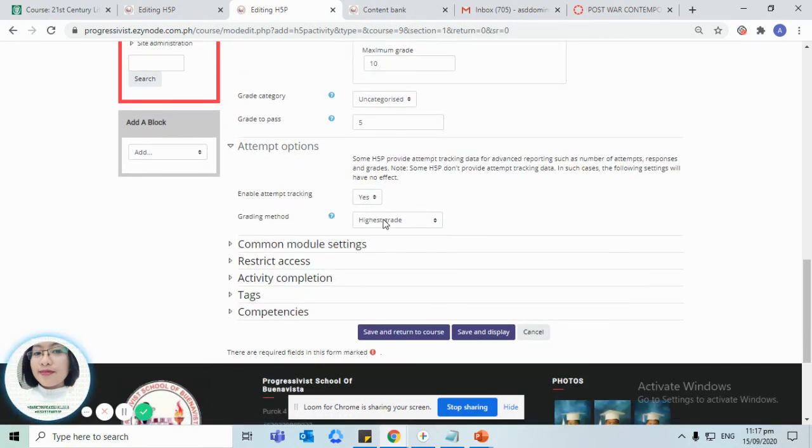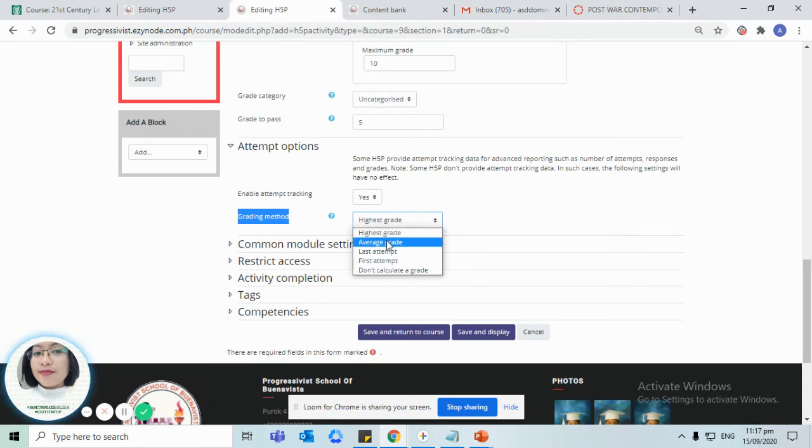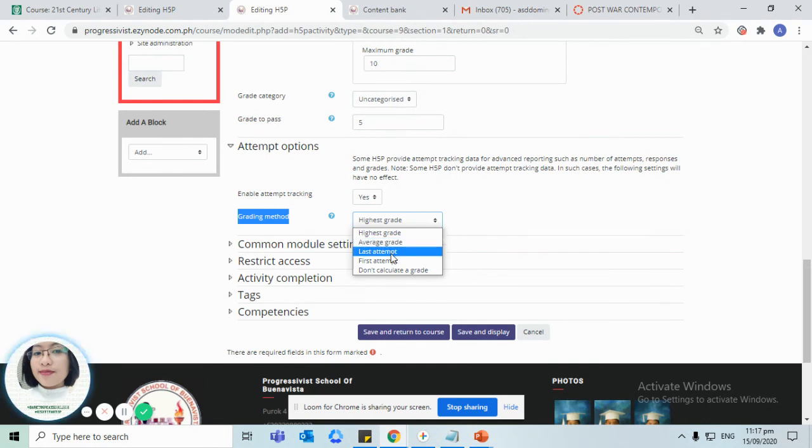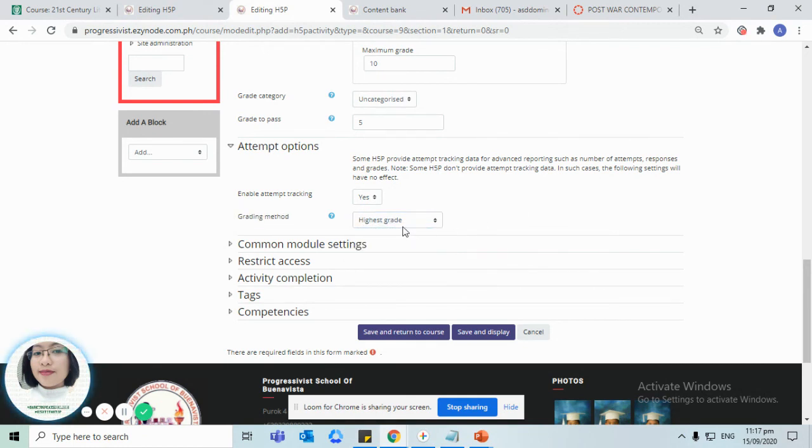What will be our grading method? Is it going to be the highest score out of three attempts, is it going to be the average score out of three attempts, or is it going to be the last attempt or score will be recorded, or is it going to be the first one? For the sake of the demo, let us choose the average grade.